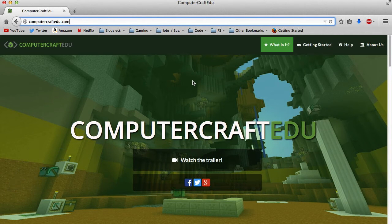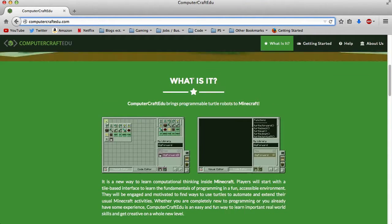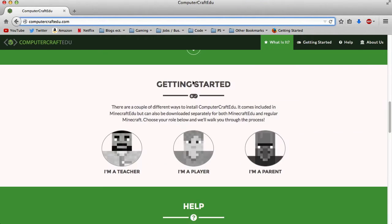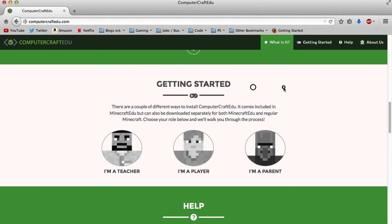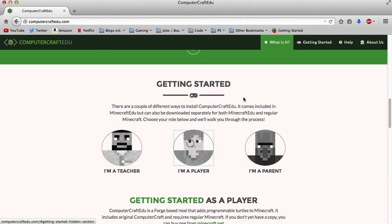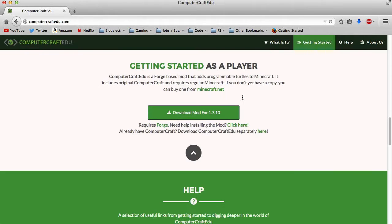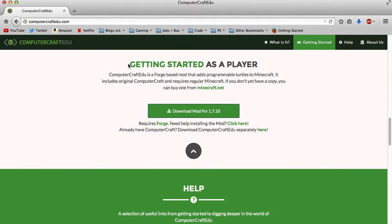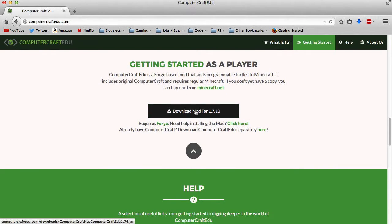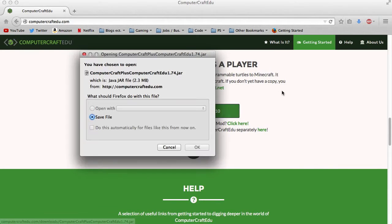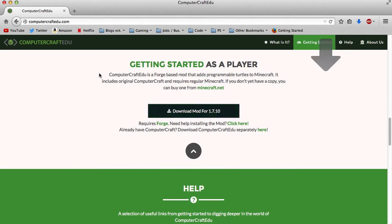But if you're really interested in the mod itself, scroll down to the Getting Started section and click 'I'm a player.' Then you'll see the Getting Started as a Player section, and you download the mod for 1.7.10. Save that file.